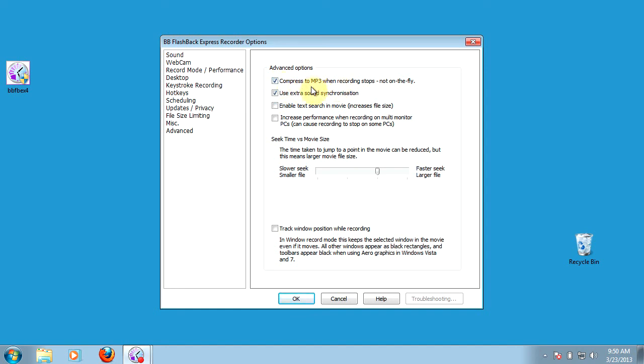Those are the basic settings for getting everything set up for your recording. In the next session, we'll look at getting things set up for recording in high definition and what settings you'll need to do for that.